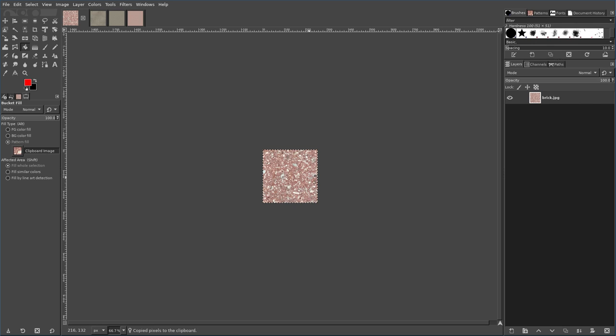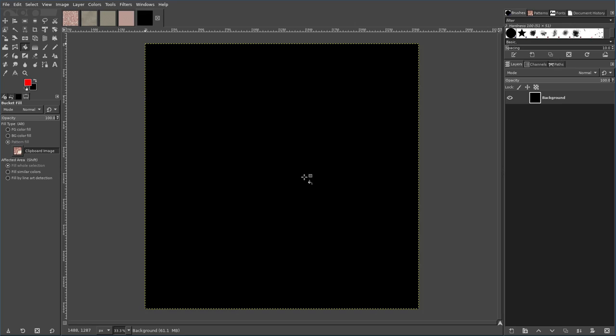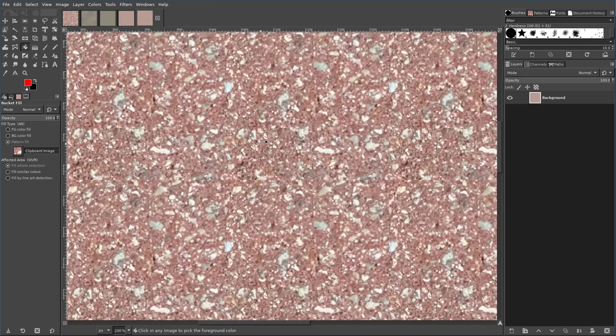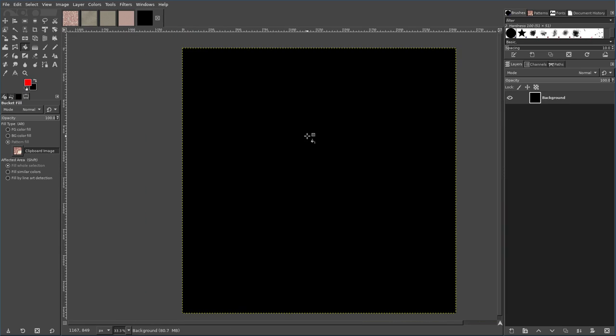Now if I was to take this, copy it, open up a new image, that will be 10 times that, and I paste, we get kind of this pattern, you can see the seams, but we want to see the seams, because we're making tiles, but it doesn't look like a tile on the wall there just yet.